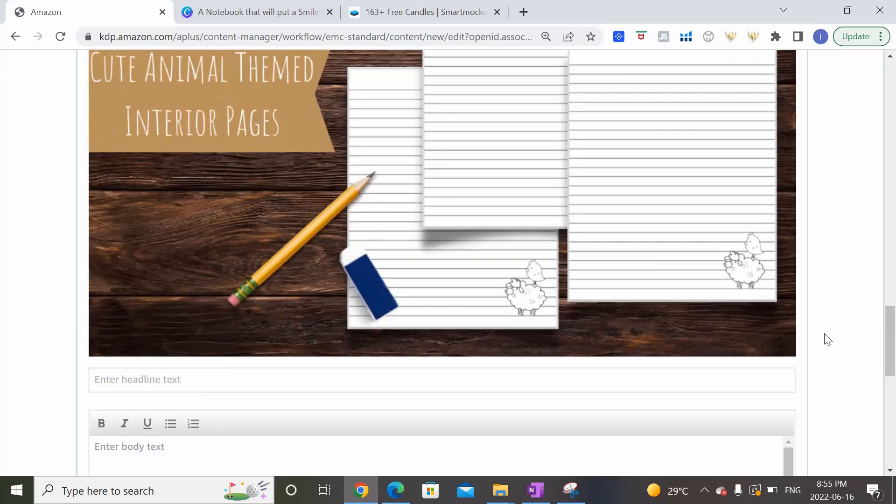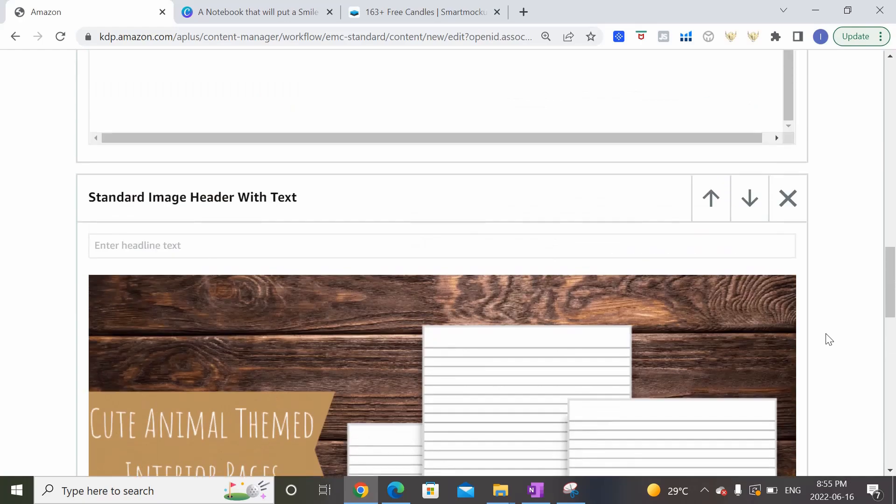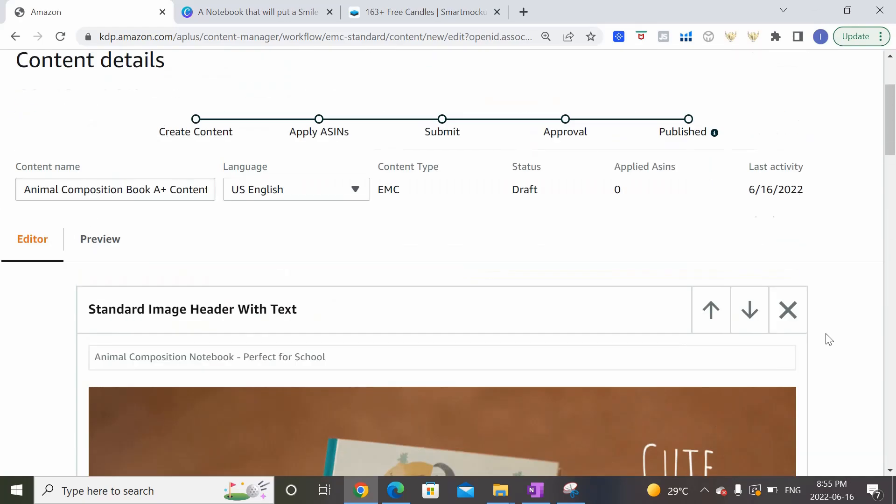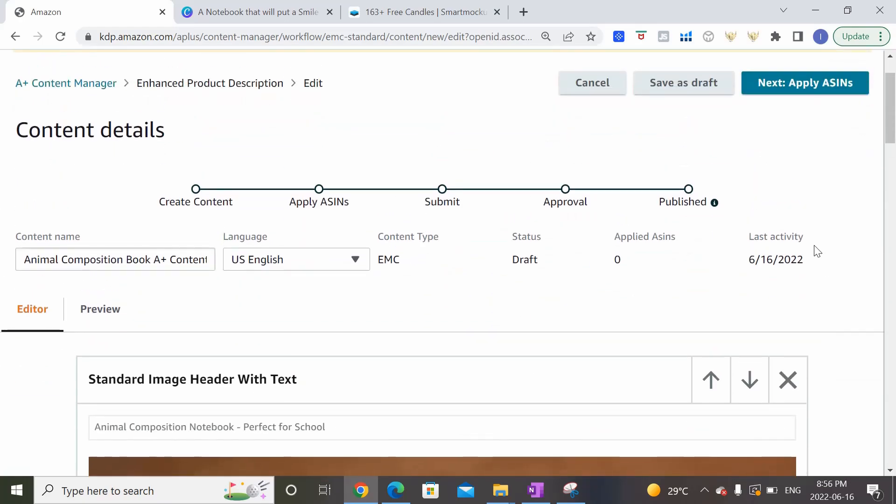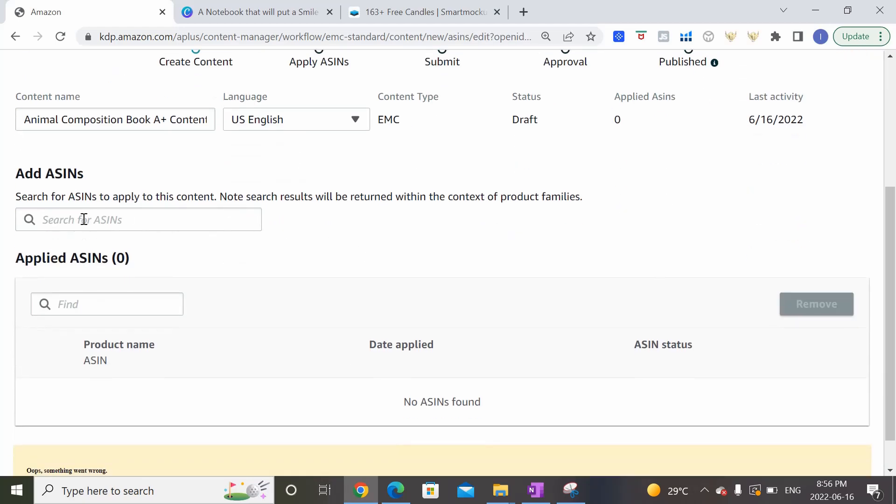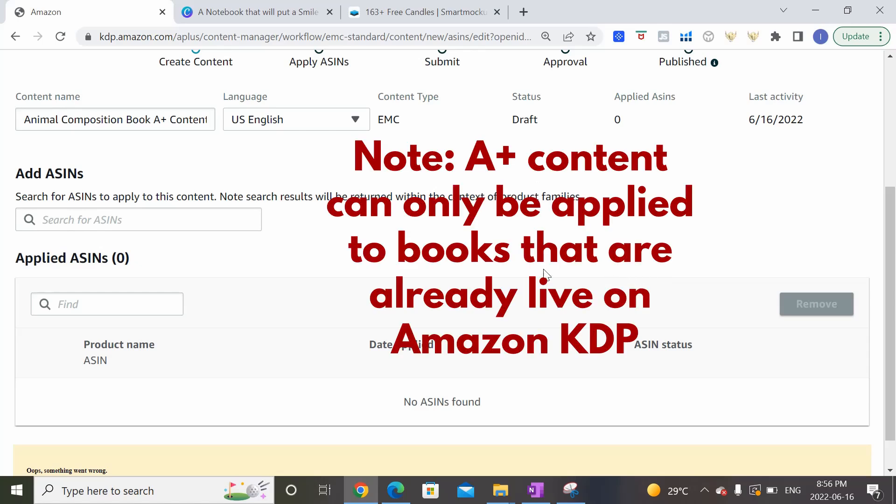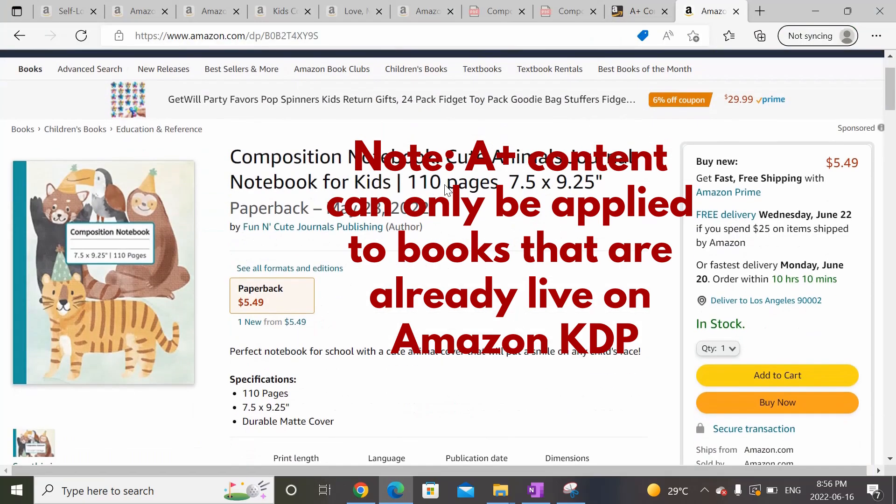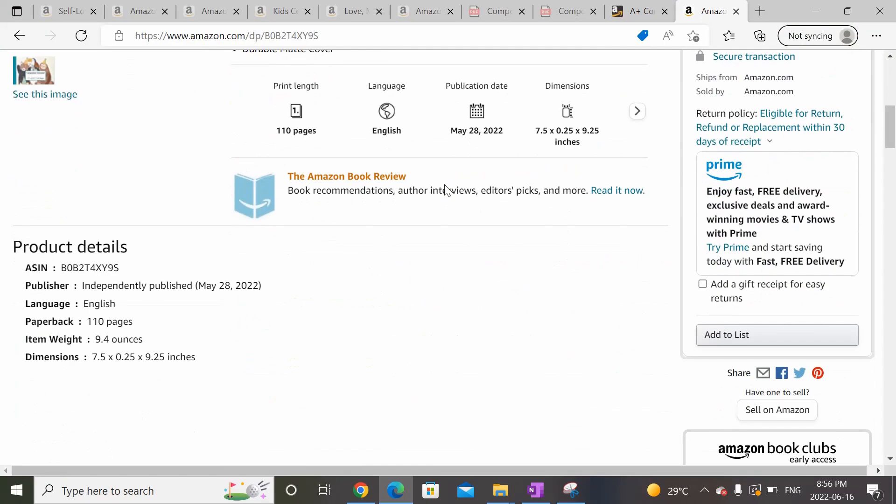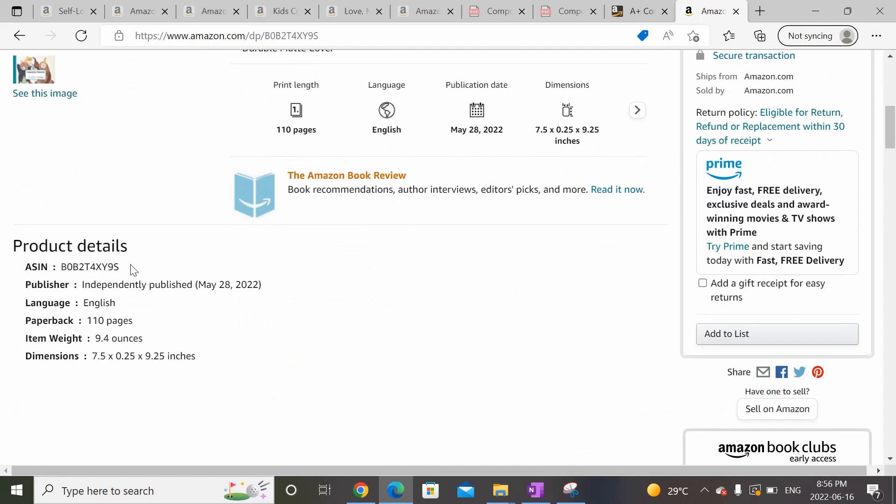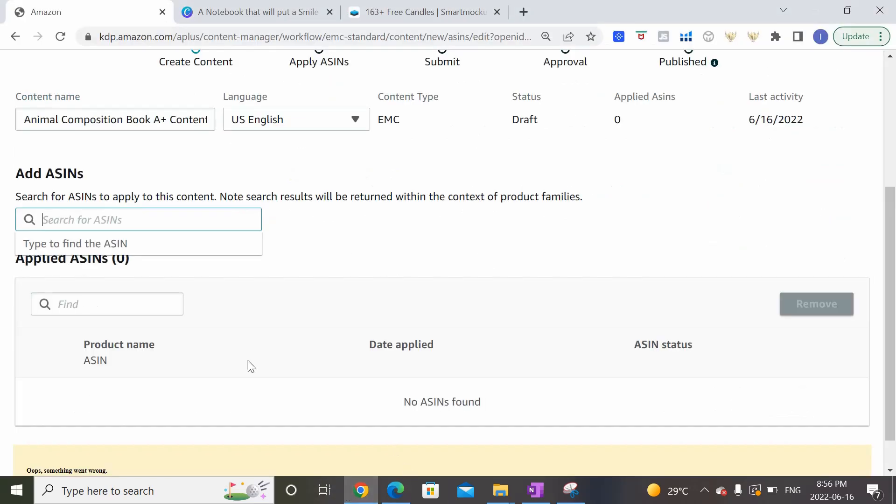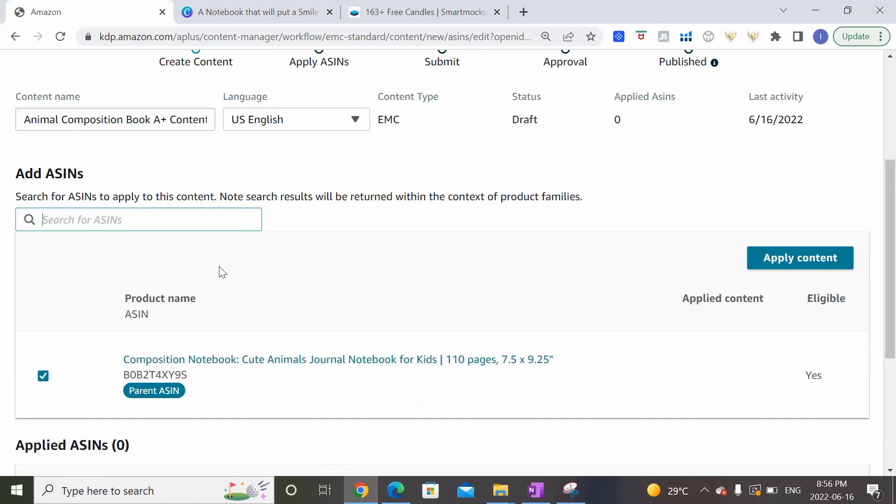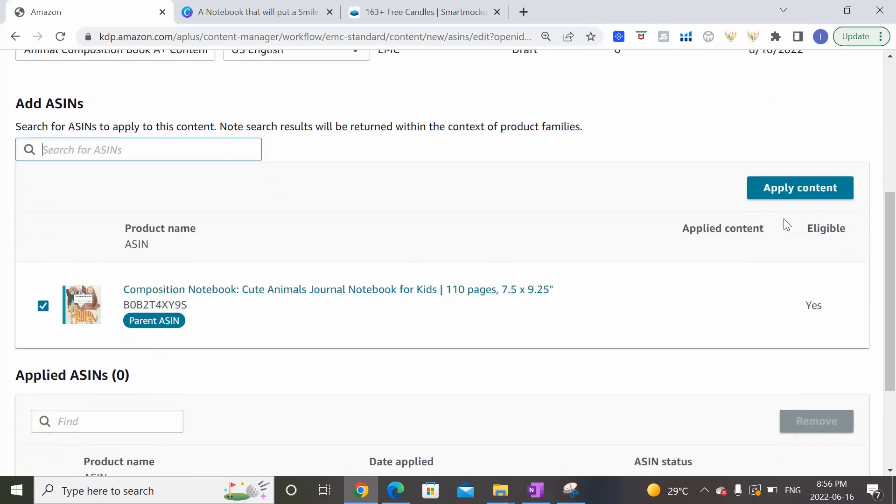So let's say we're happy with what we have right now. We're going to scroll back to the top and complete the upload process. So the next step is to apply ASINs. So this is basically where you put in the ASINs for the books that you want to apply this A Plus Content to. You can apply it to a number of books or you can just apply it to one book. So in my case I'm going to apply it to one book. I'm going to grab the ASIN from the actual page, copy it and back over, paste it in and select it and right here hit apply content. There we go so it's applied to this content.